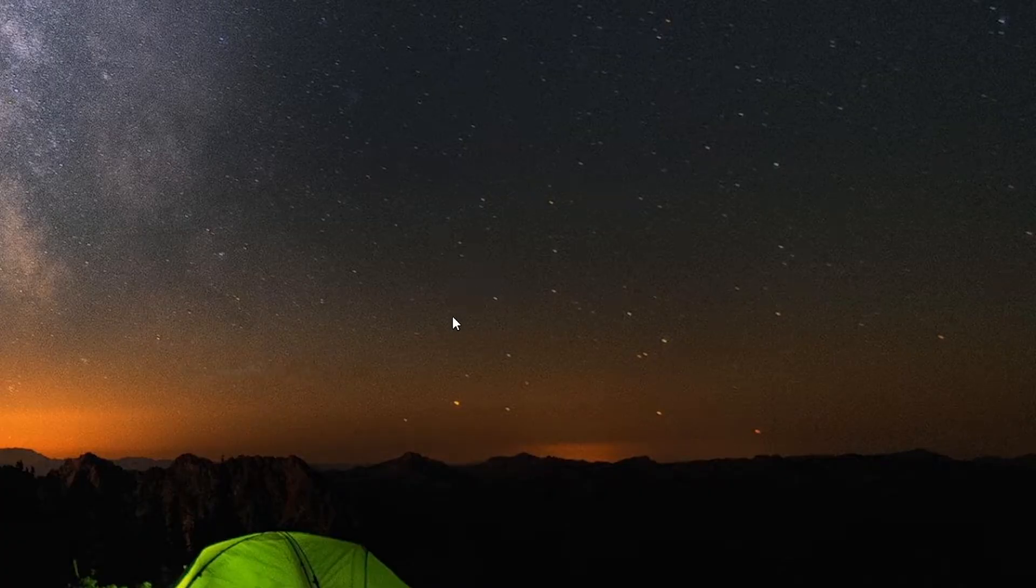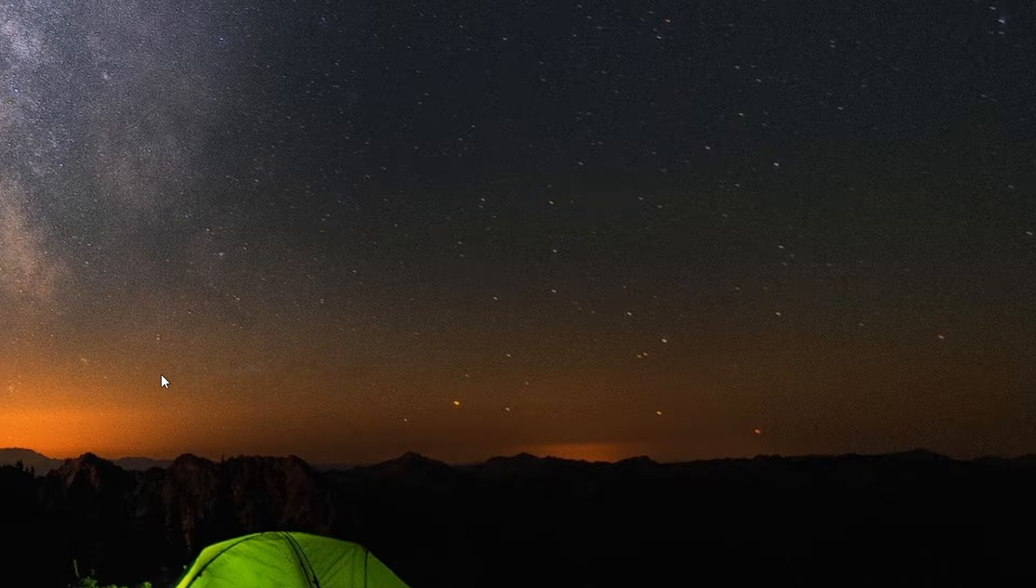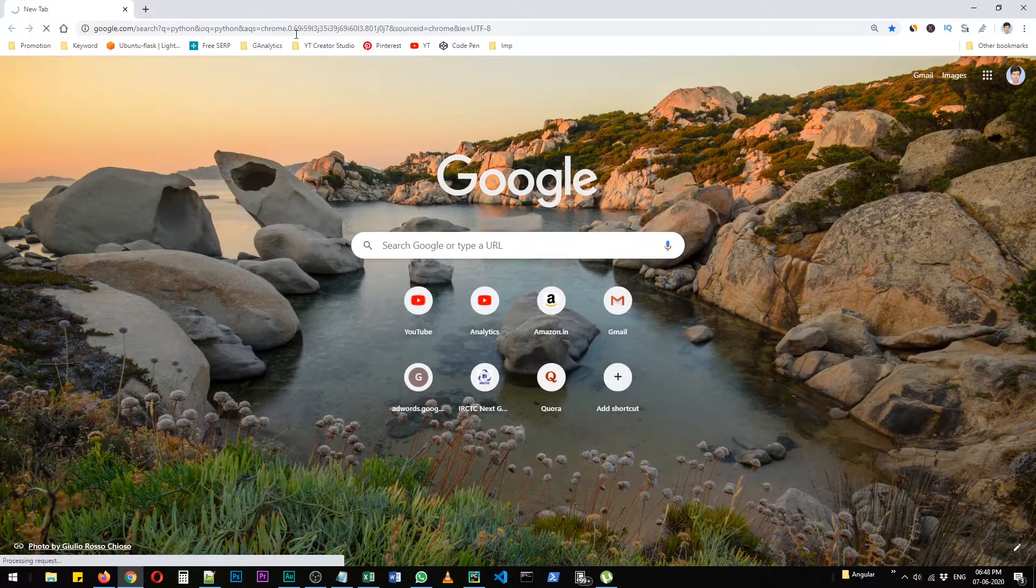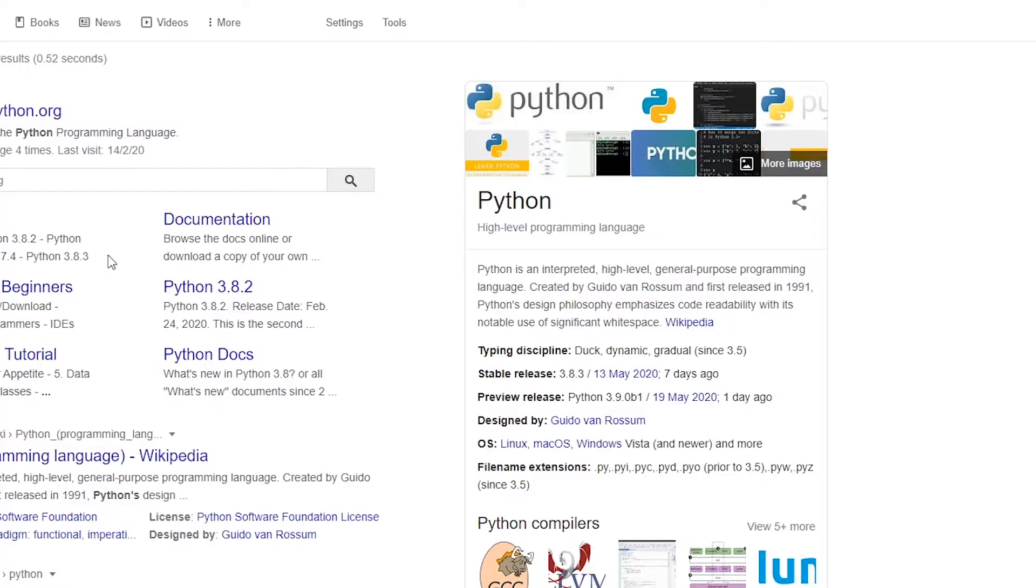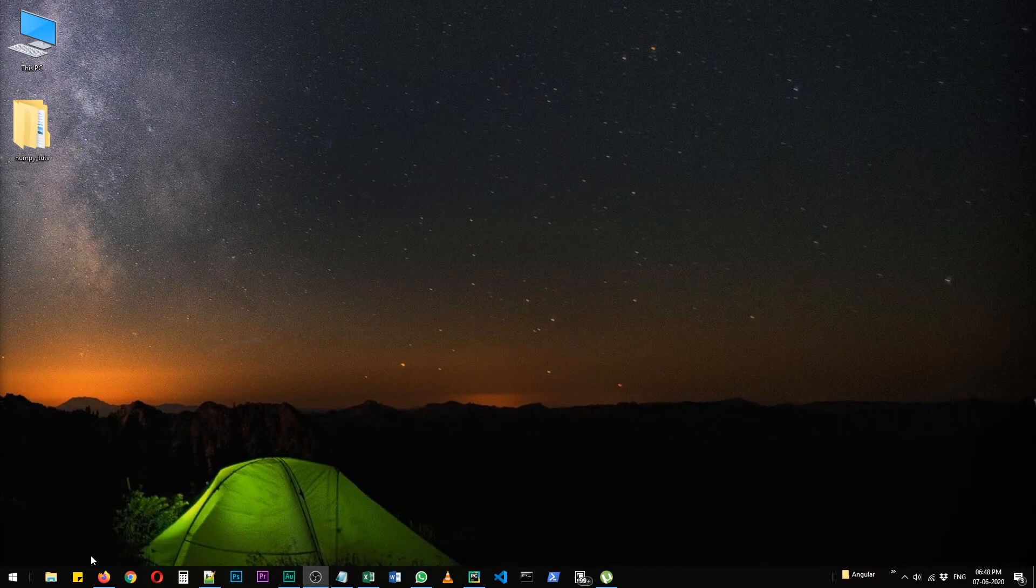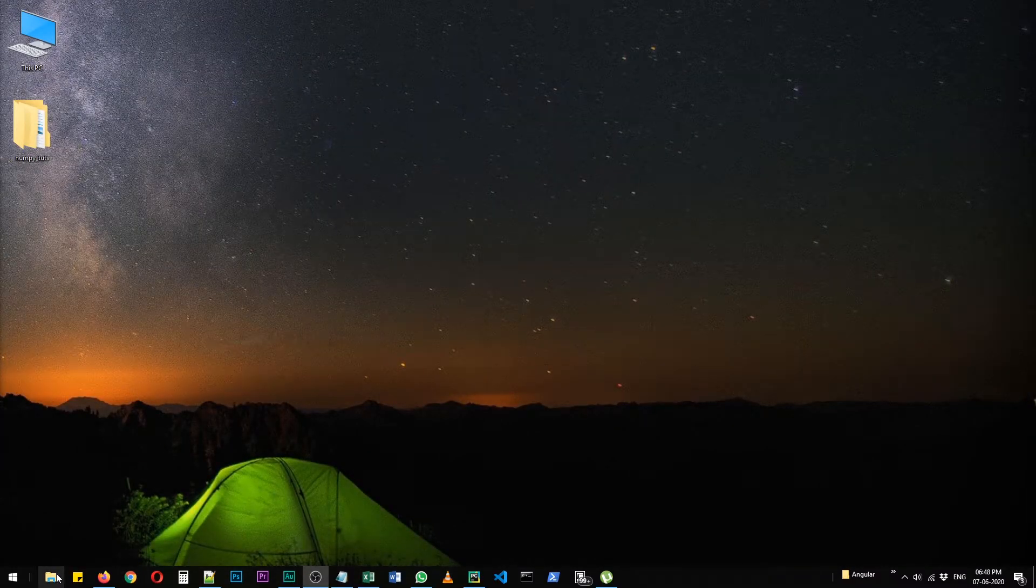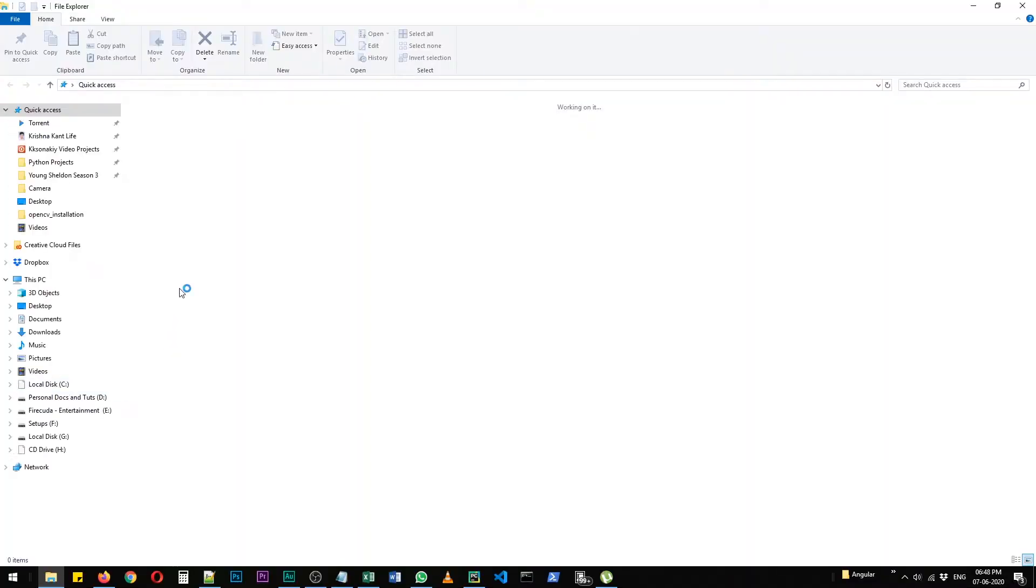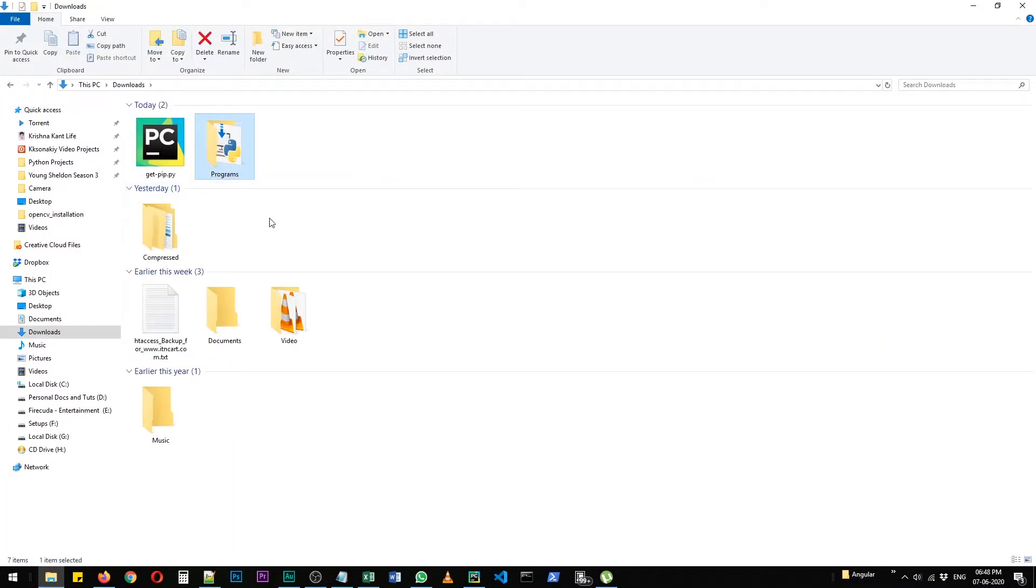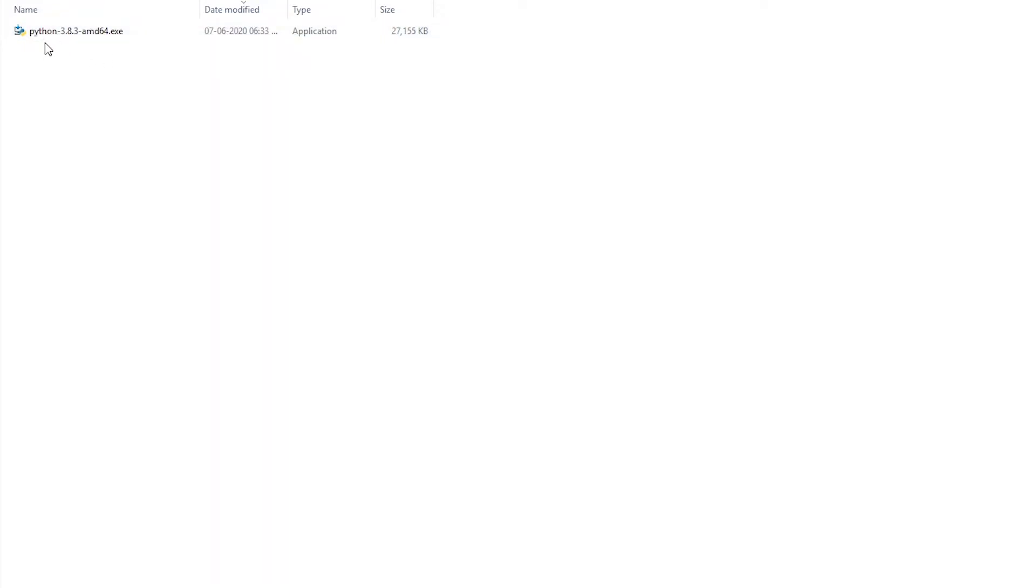The first and most preferred method is actually via the Python installation file. You can navigate to python.org, click on downloads, and you can download any latest iteration of Python. After it is downloaded, it's going to generate a setup file. I have this file in my system: Python 3.8.3 amd64, that's the 64-bit version of Python.